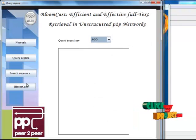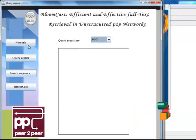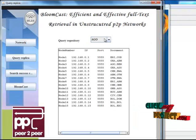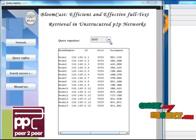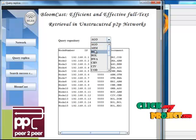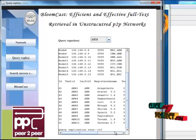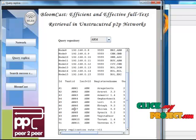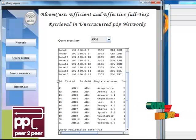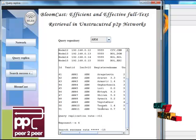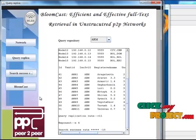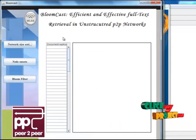Click Query Replica, then click Network and choose any one file, then click Query Replica. Here the query replica rate is 11 — a total of 11 records are shown. Click Search Success Rate; the success rate is minus 15. Then click BloomCast.